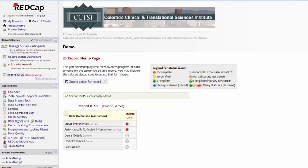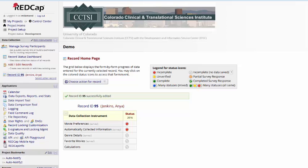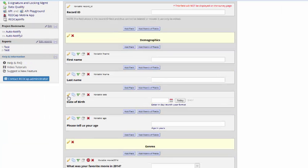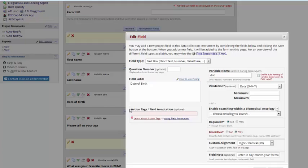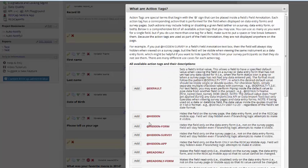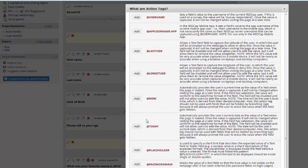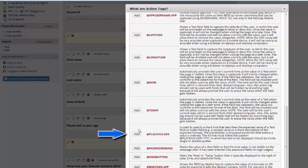Next, we're going to take a look at the placeholder action tag and the Hide button action tag. To use the placeholder action tag, you'll go in to your action tags and scroll down to placeholder. The placeholder action tag is used to provide a short hint of the expected value of a text field, similar to how you might use a field note. It's displayed inside of the field, though, instead of below it.